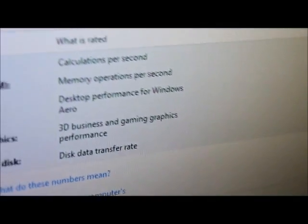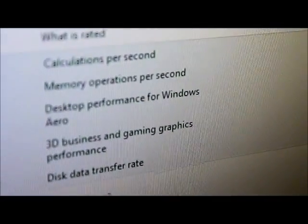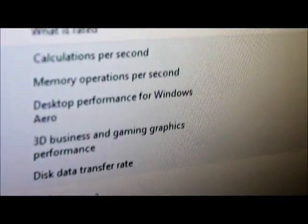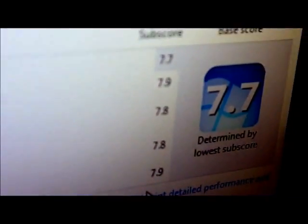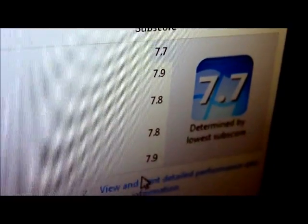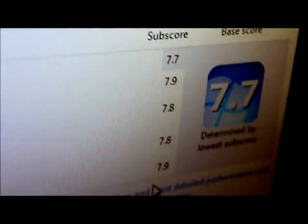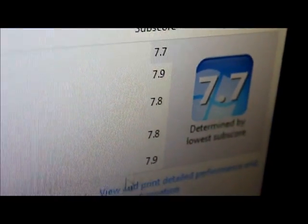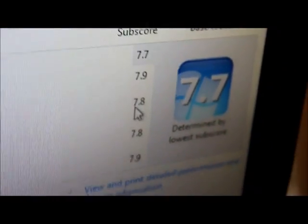There it's 7.7, and for my memory 7.9, graphics 7.8, and the hard drive is 7.9 because it's an SSD. So there you go, thank you for watching.